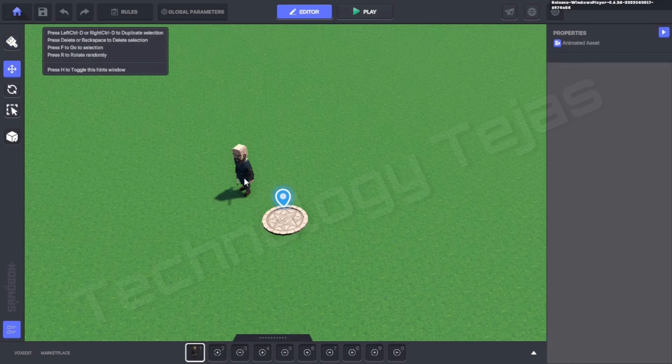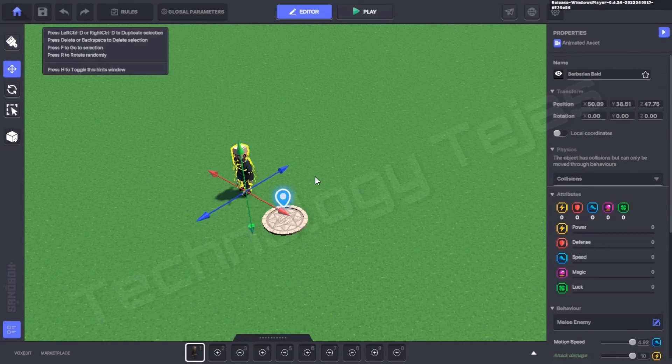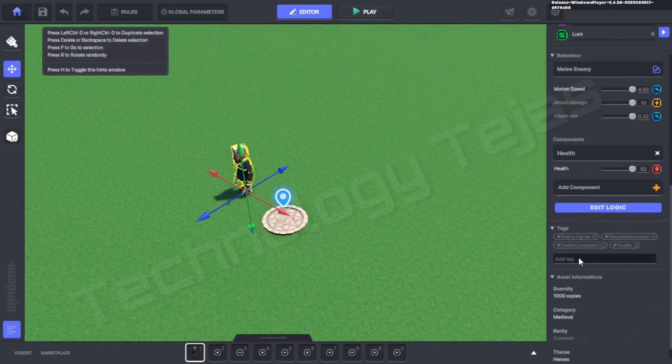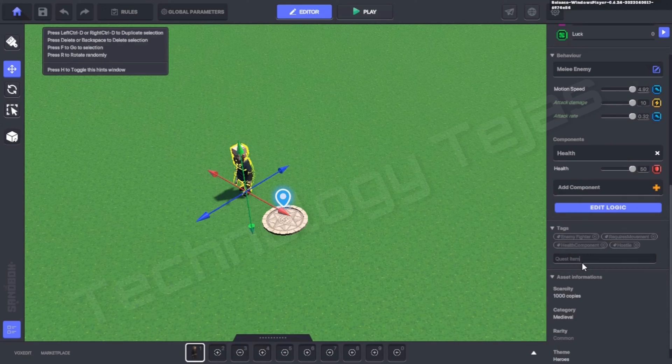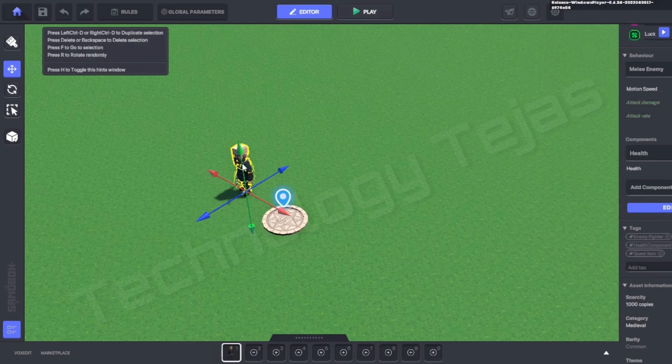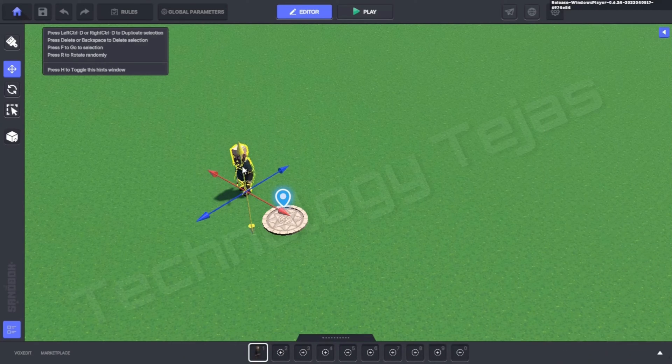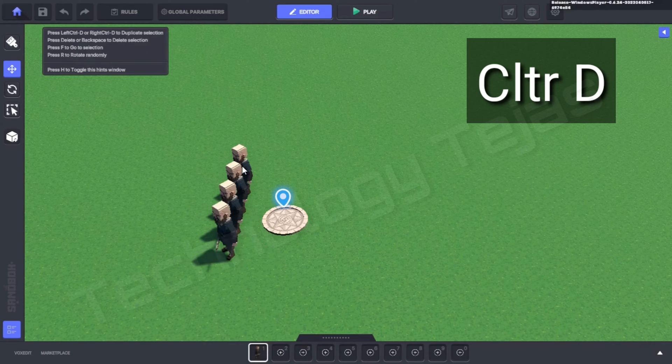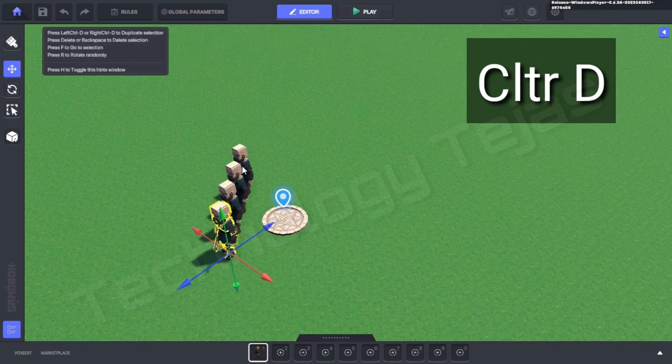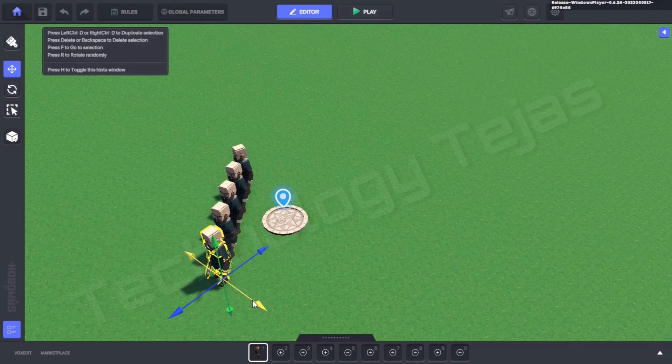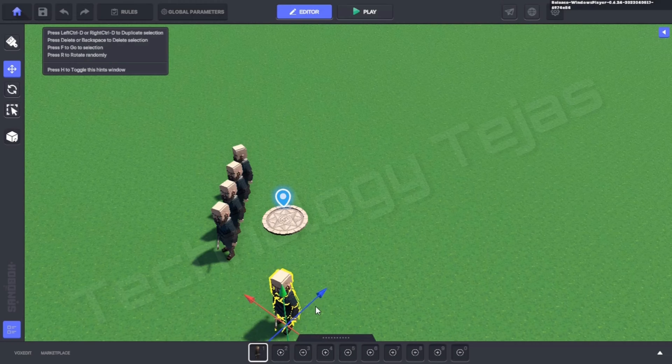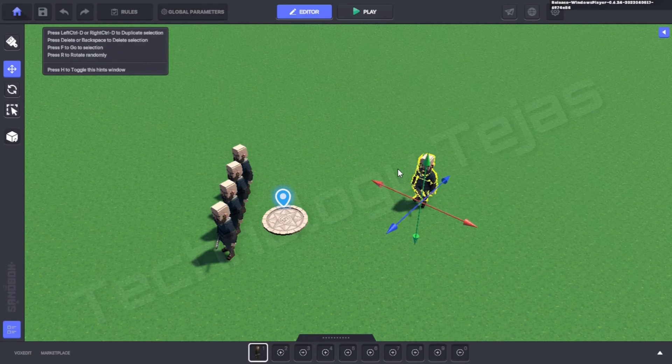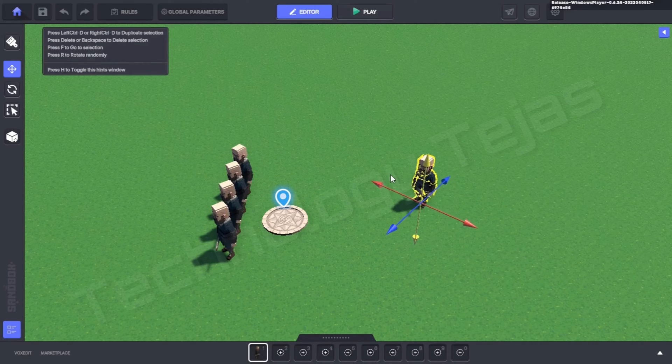Now we'll just go here in the Properties and add a tag that we have copied in the Rules Quest Item and click on Enter. Now duplicate this all by Ctrl+D.